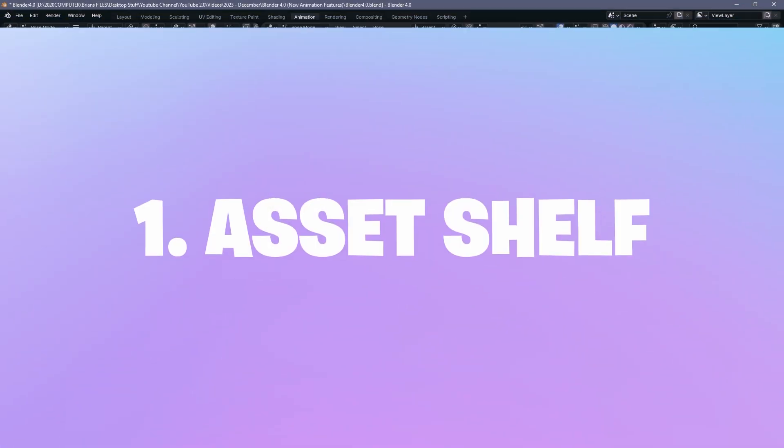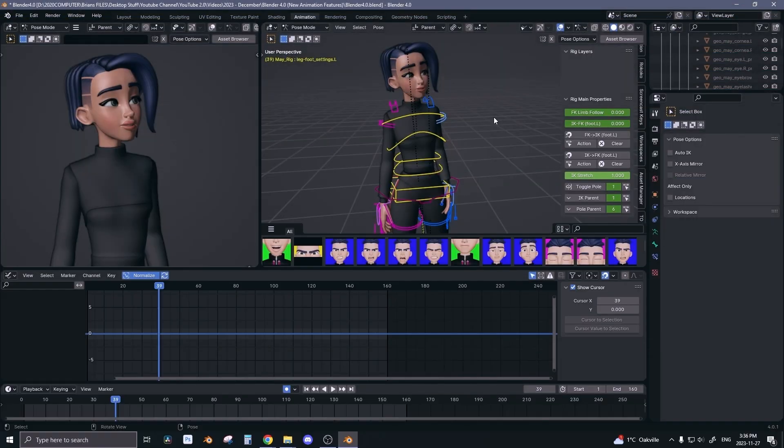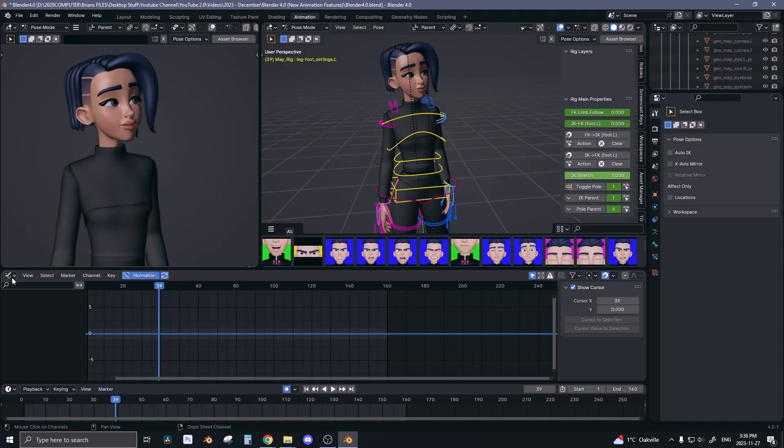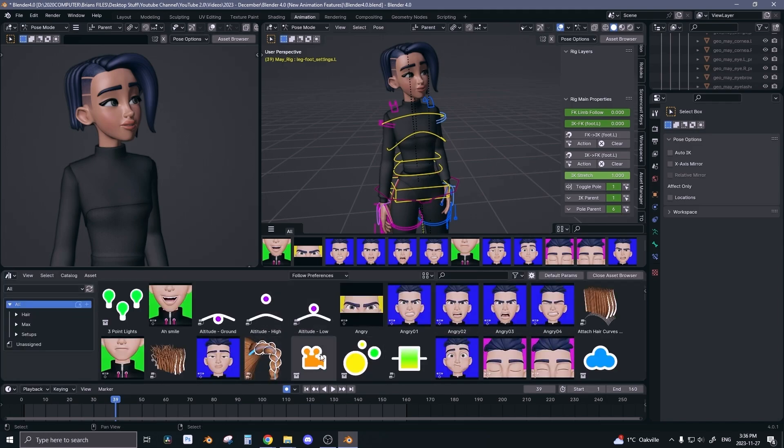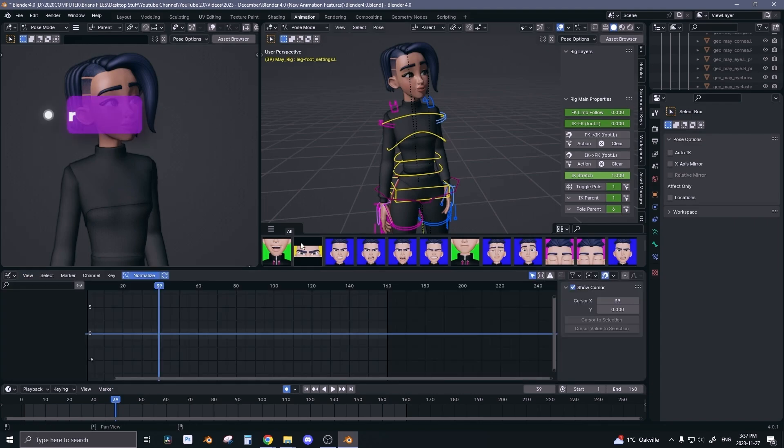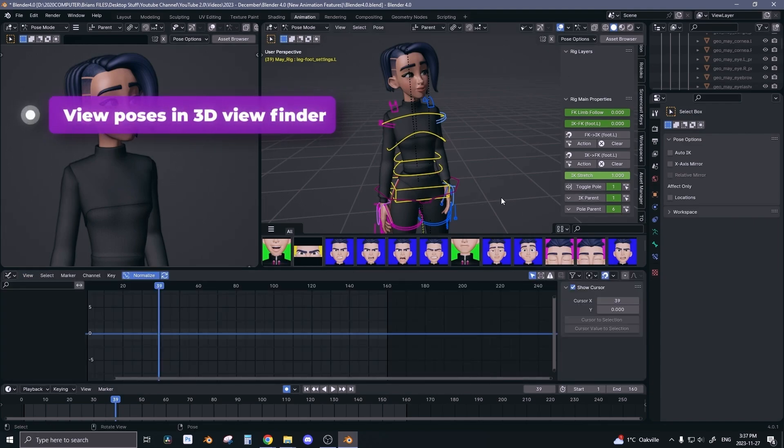The asset shelf. This is probably the most significant improvement in the new version of Blender. This is fantastic because instead of switching your entire panel to the asset browser, you can now view all your poses underneath your 3D view outliner.